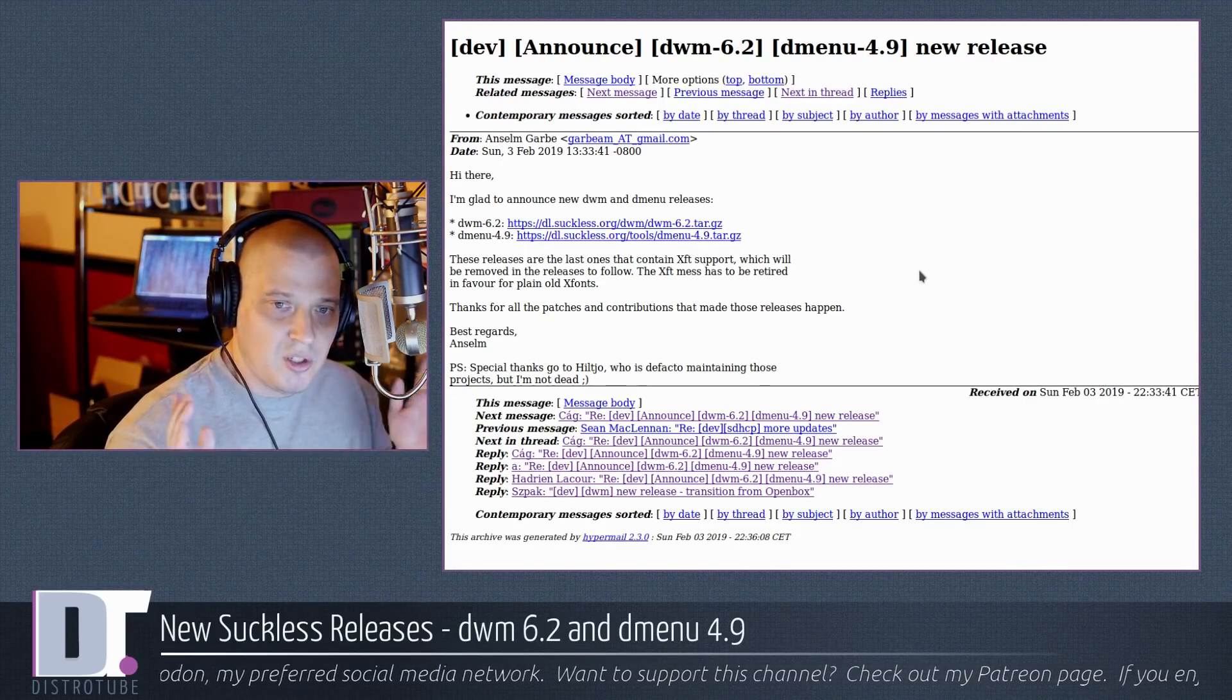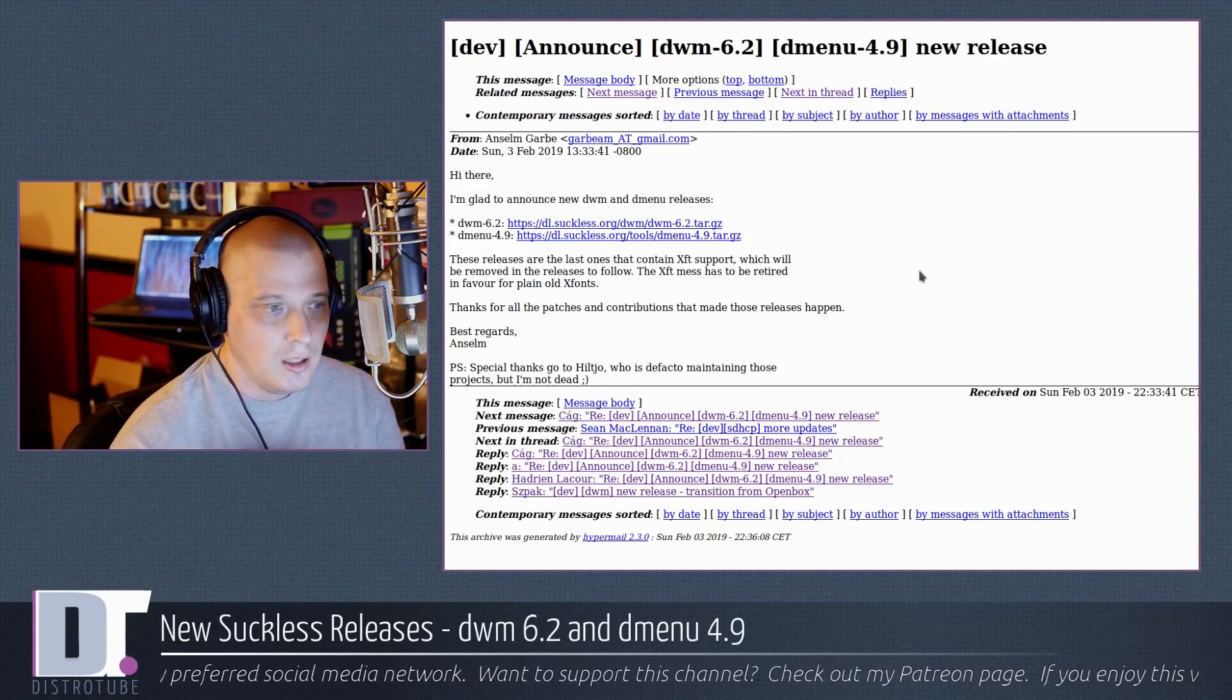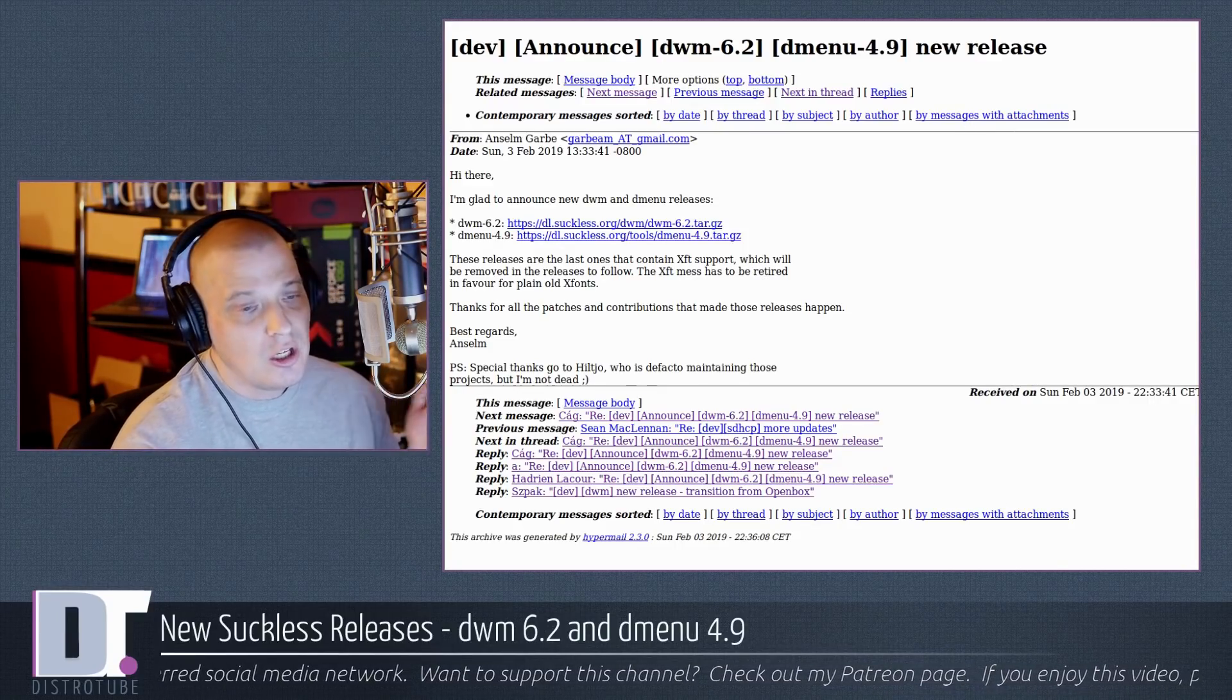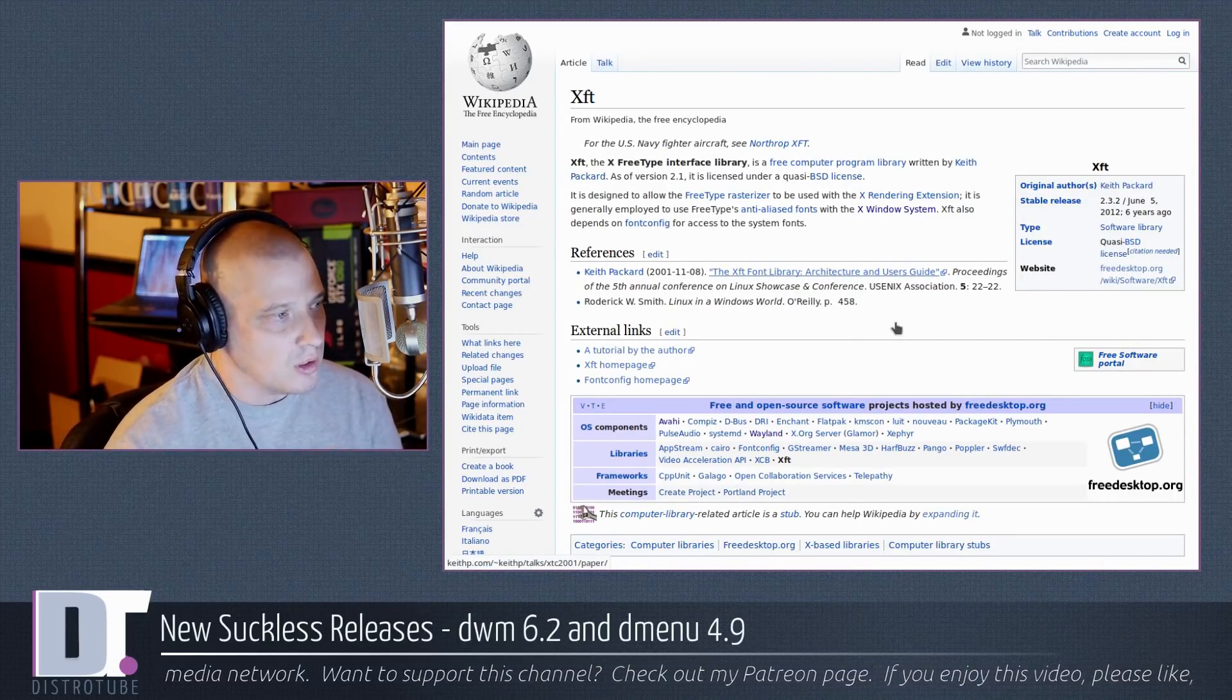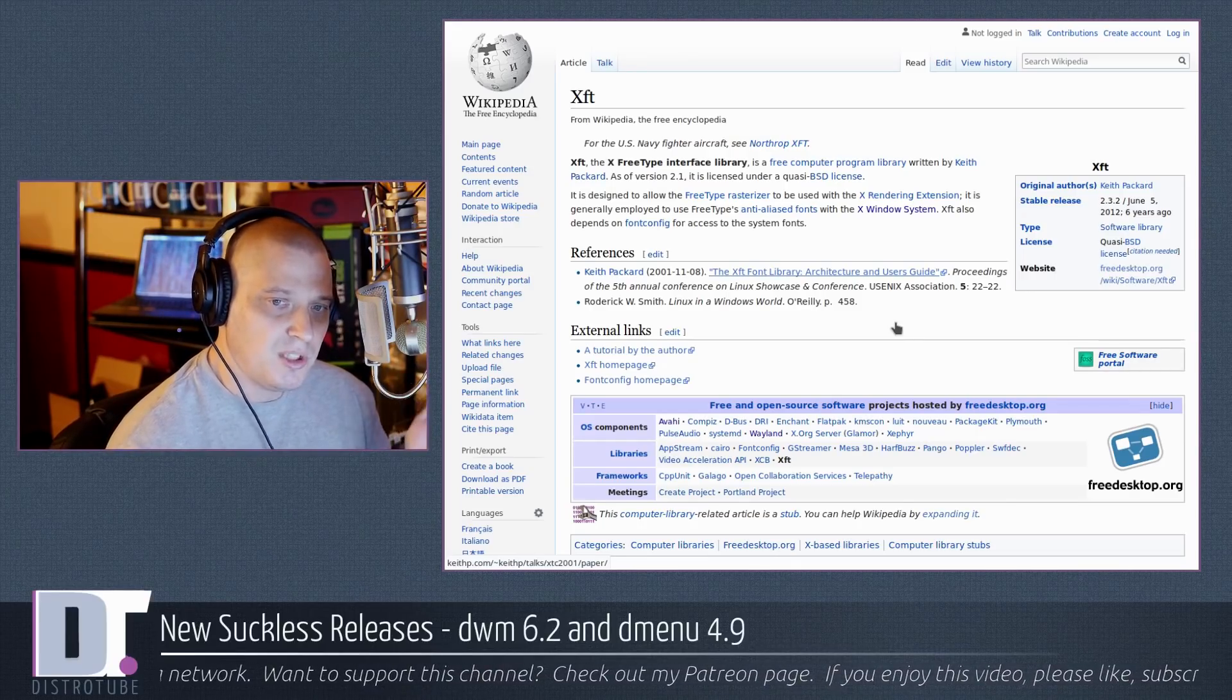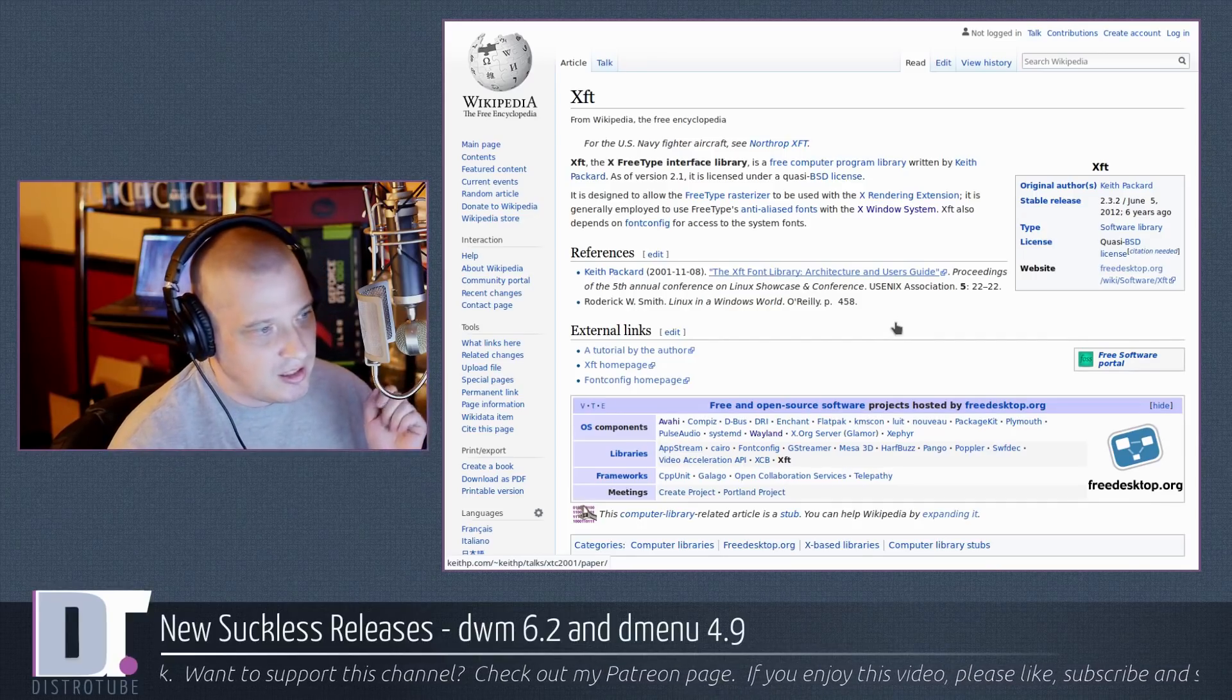So these will be the last versions of DWM and Dmenu that have XFT support. What do I think about that? Well, first, for those of you that are not familiar with XFT, here's the Wikipedia page for XFT. It is the X free type interface library. Basically what this is, it gives us nice fonts. It helps give us nice anti-aliased fonts with the X window system.